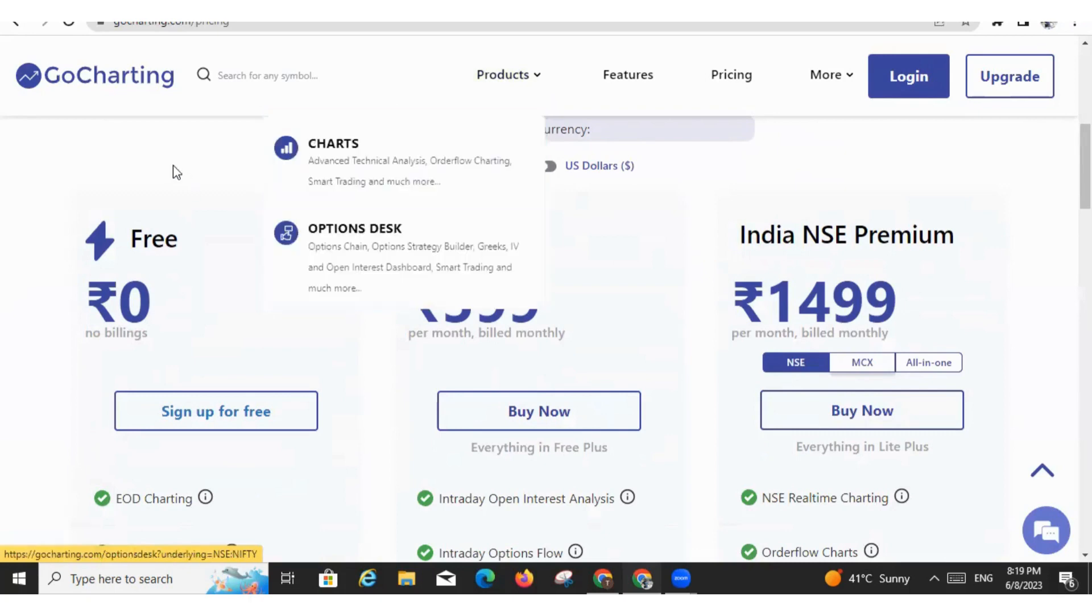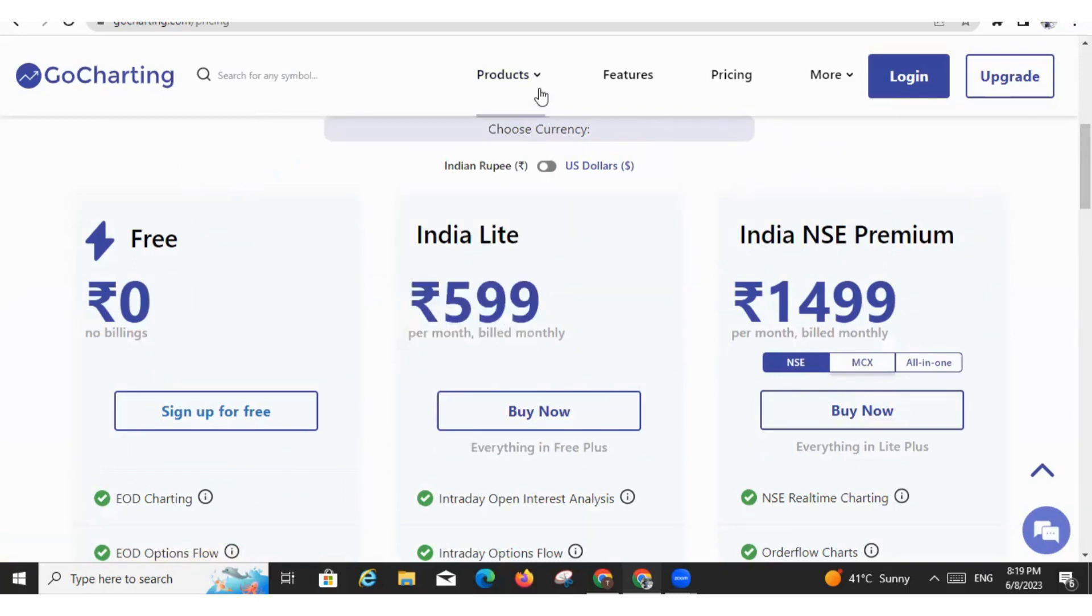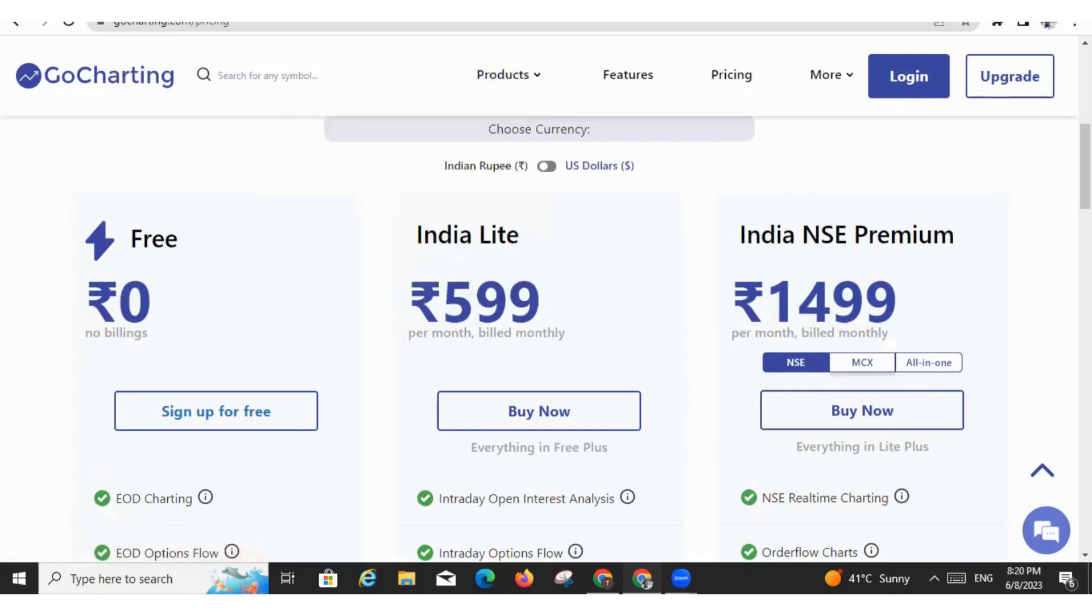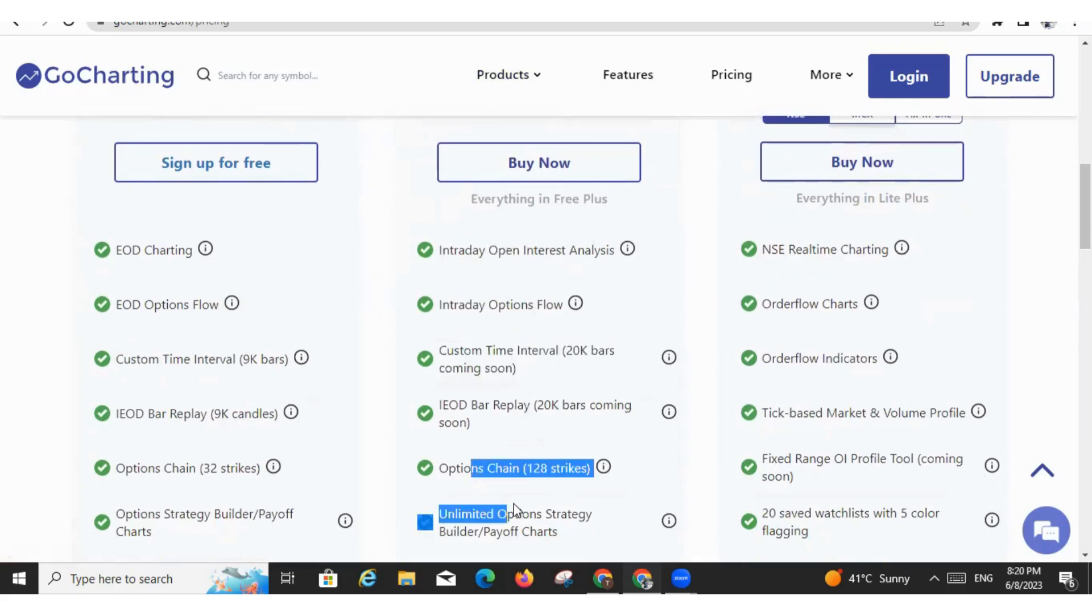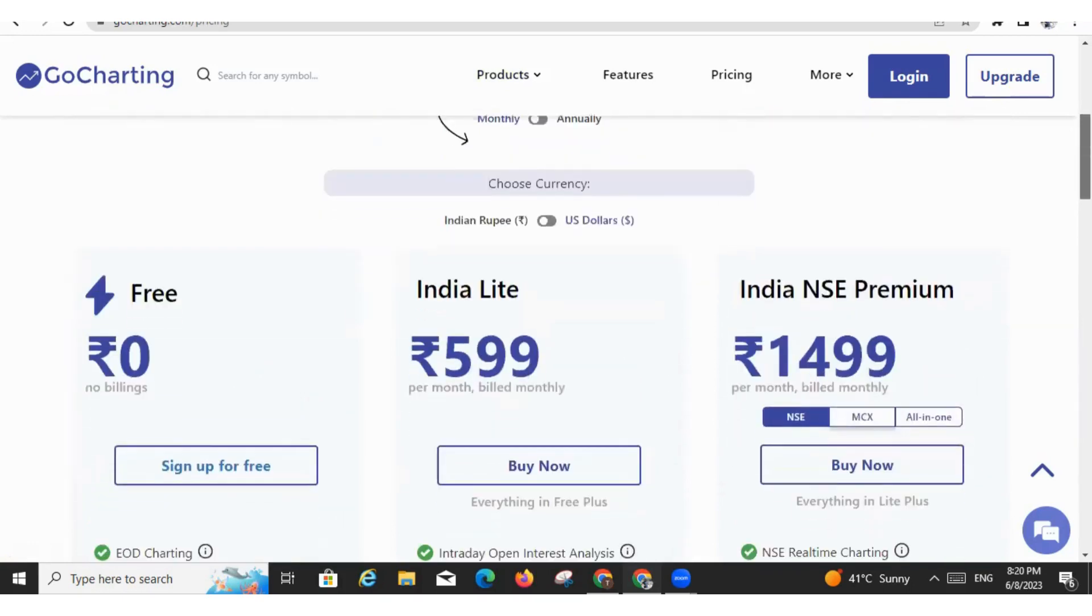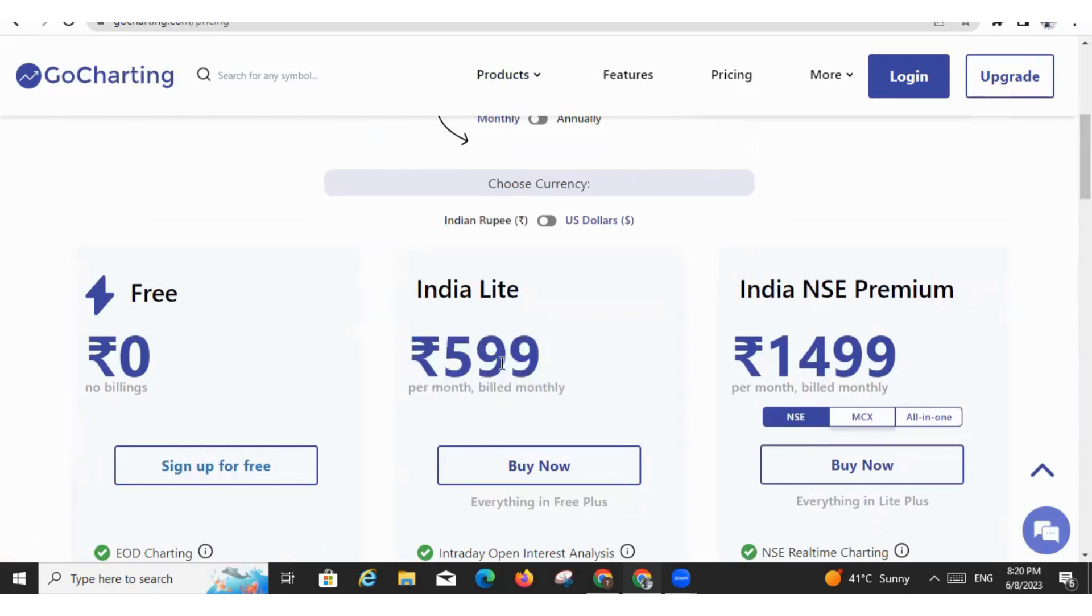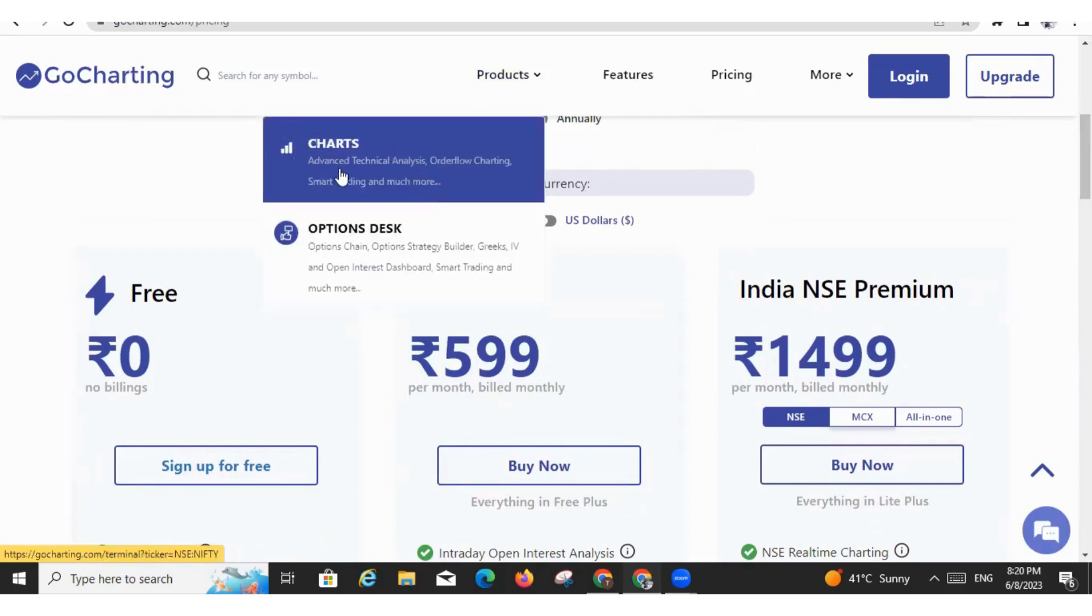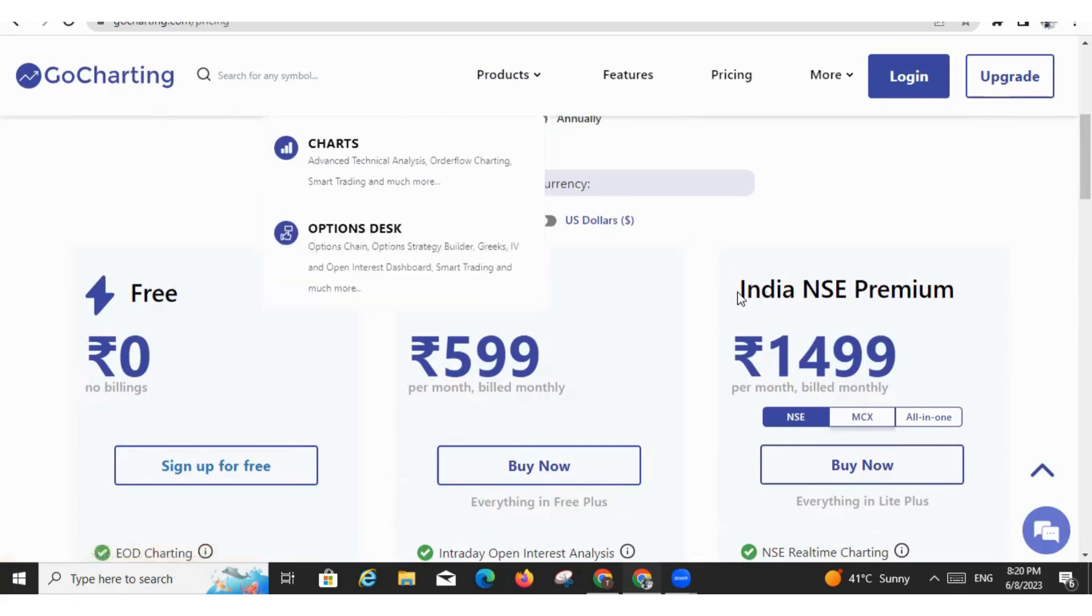So if you take this 599 India Light plan, you will be able to see the live data under Options Desk. And what does it include? It includes the intraday open interest analysis, intraday options flow, then custom time interval and all those things are here. However, you will not be able to see live charts under this plan. Friends, we get so many requests. People are taking this plan and then asking that they are not getting charts. Please be informed that this plan is only for this particular product, Options Desk. And if you want to get the full access like the Charts as well as the Options Desk, you need to go with the India NSE Premium plan.